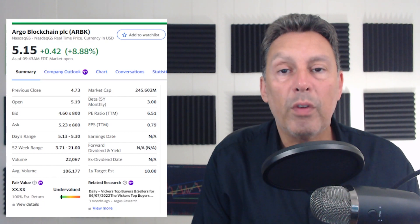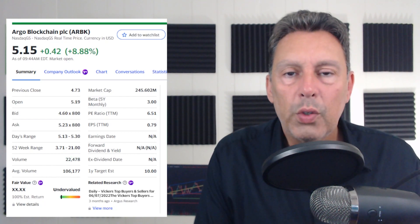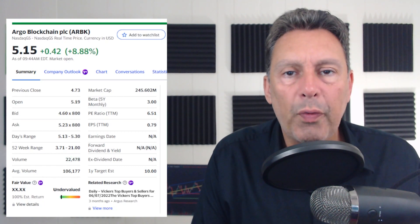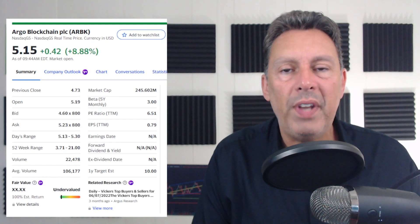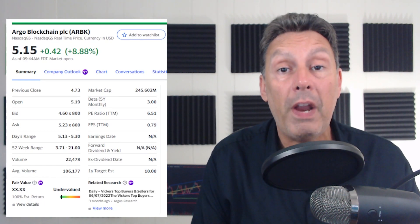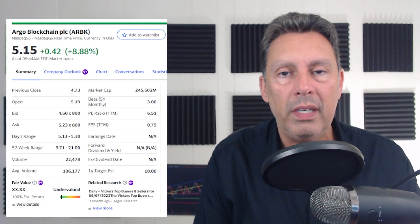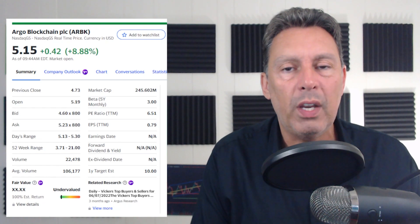This is, however, back-to-back gigantic days. So Argo is up almost 14% on Friday. They're up almost 9% again today. And again, it's very early in the trading day, so we will see how the day goes.